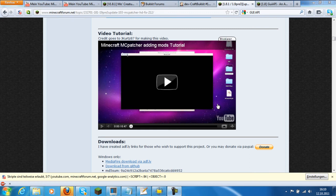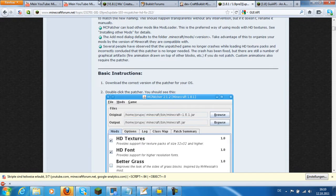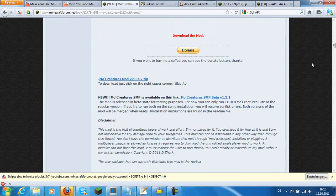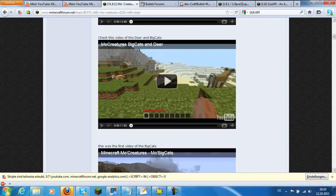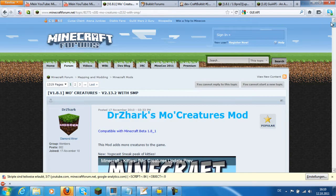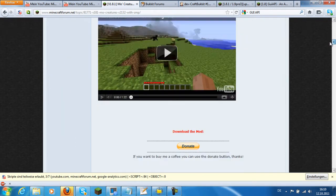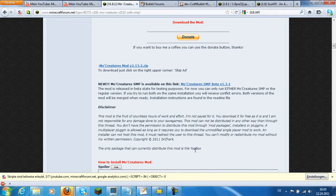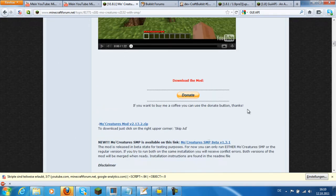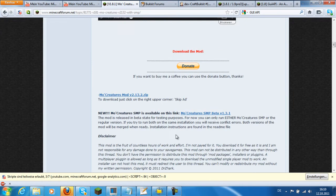Welcome to my first tutorial. It's about More Creations in multiplayer and I will show how to install it. First, Google for More Creations — sorry for my bad English and my kind of voice, it's not my fault — and click on the link. All links are in the description too.